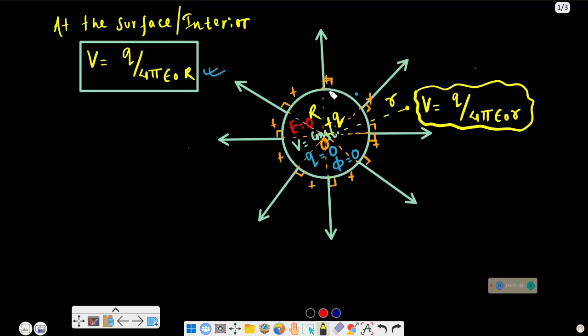By Gauss's theorem, the charges at the surface of a sphere can be assumed to be concentrated at the center when you are outside or at the surface of the sphere.